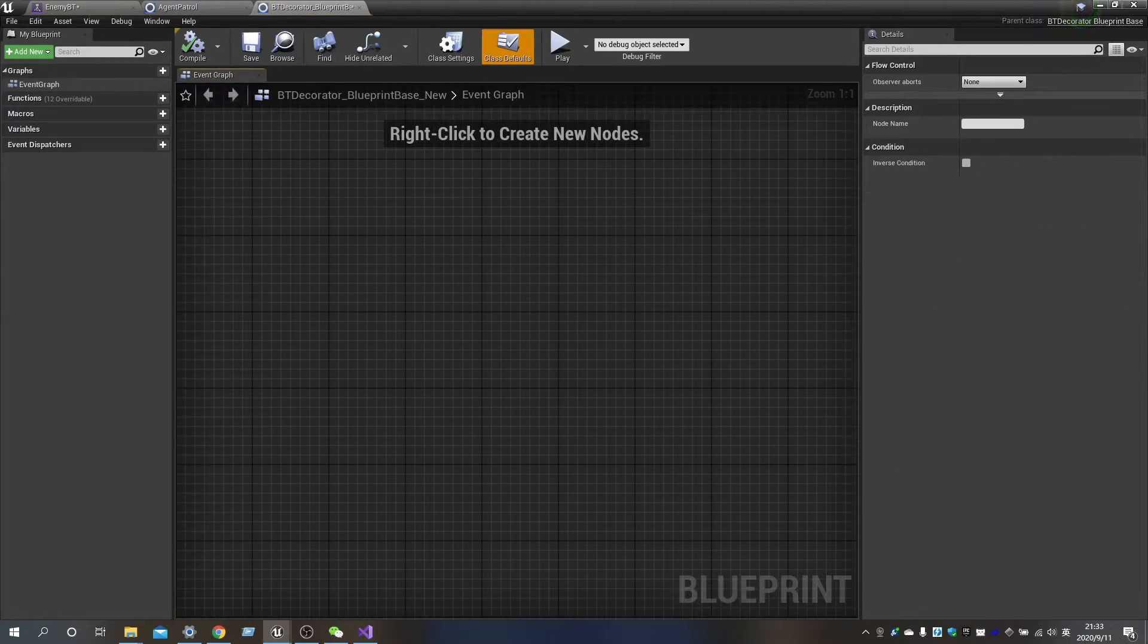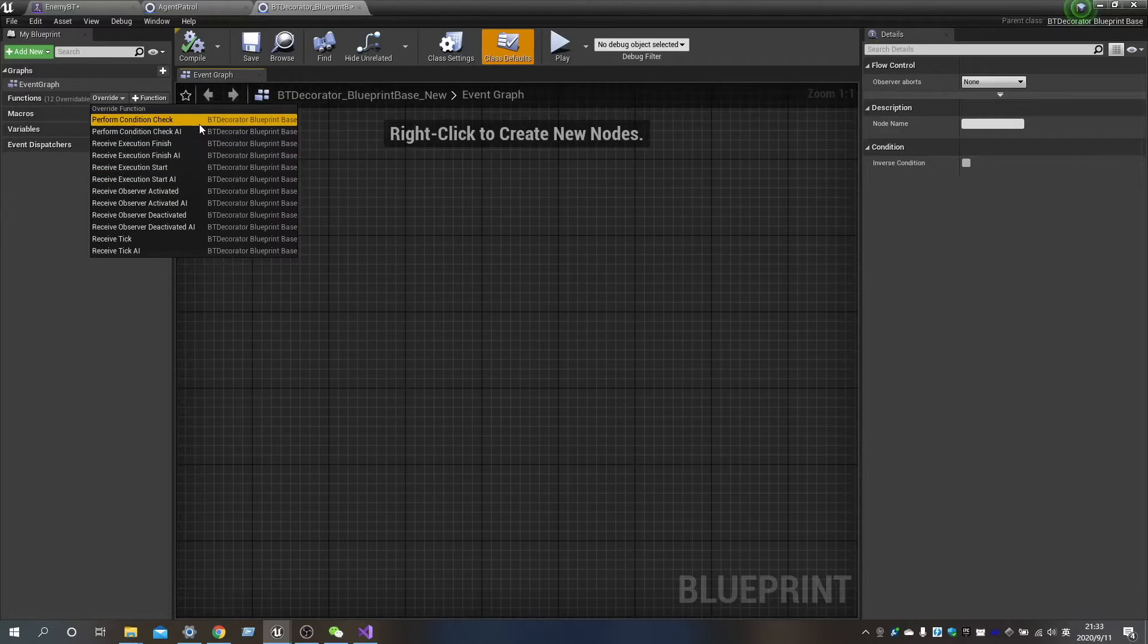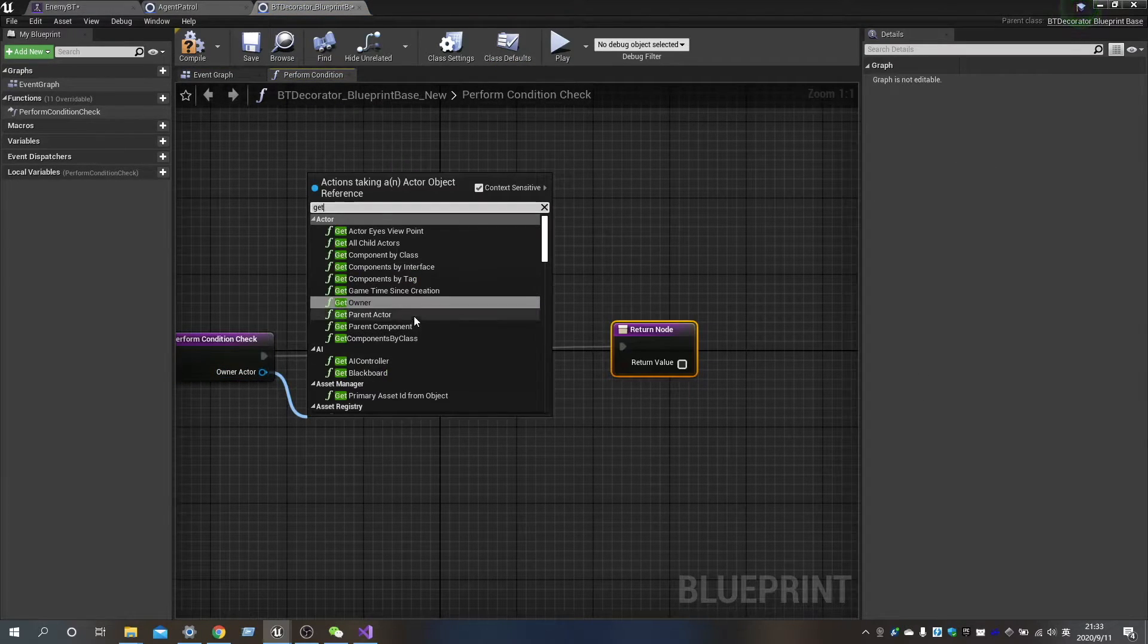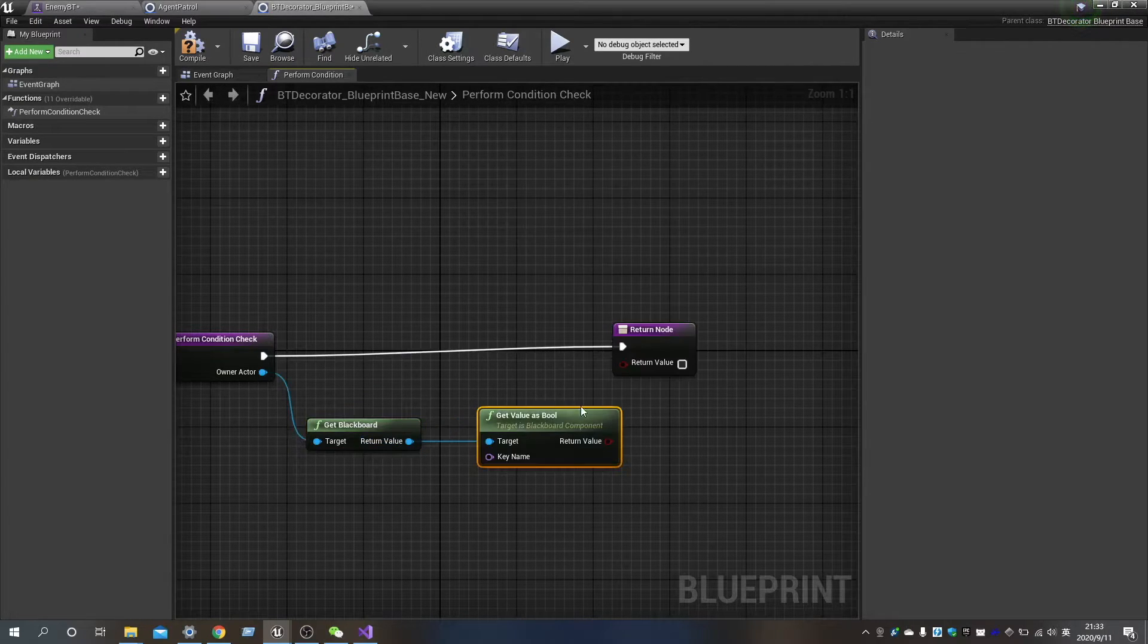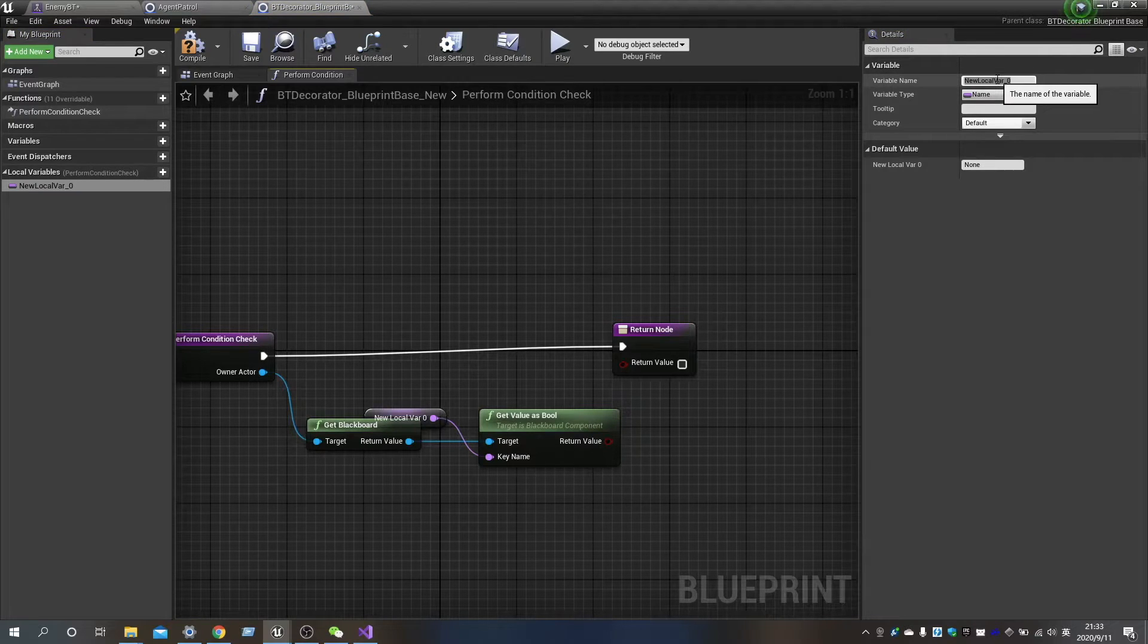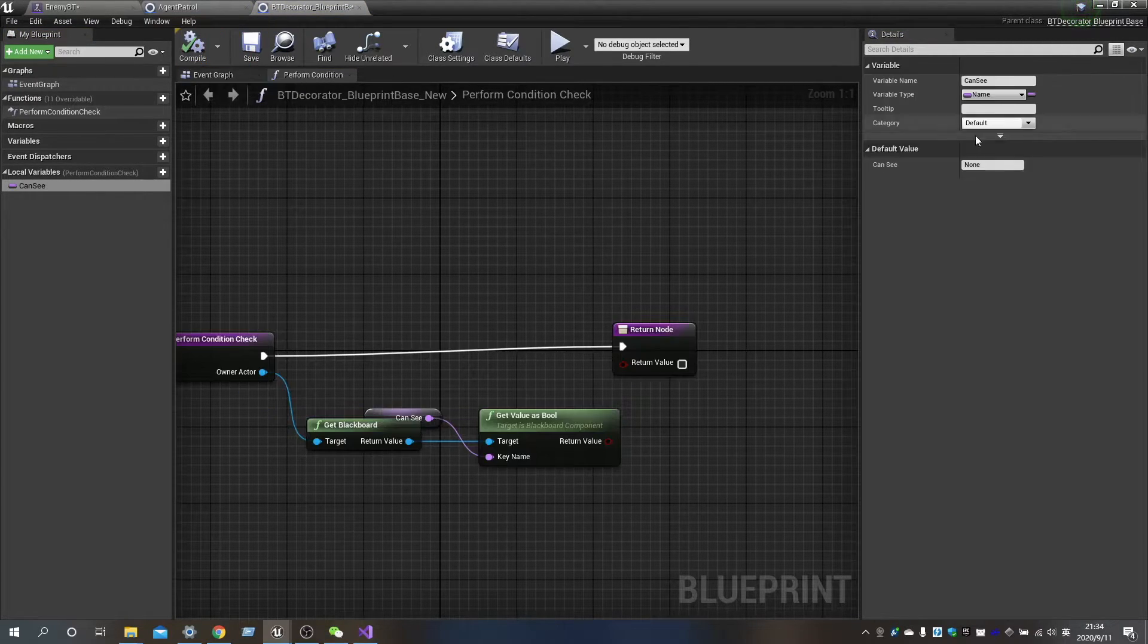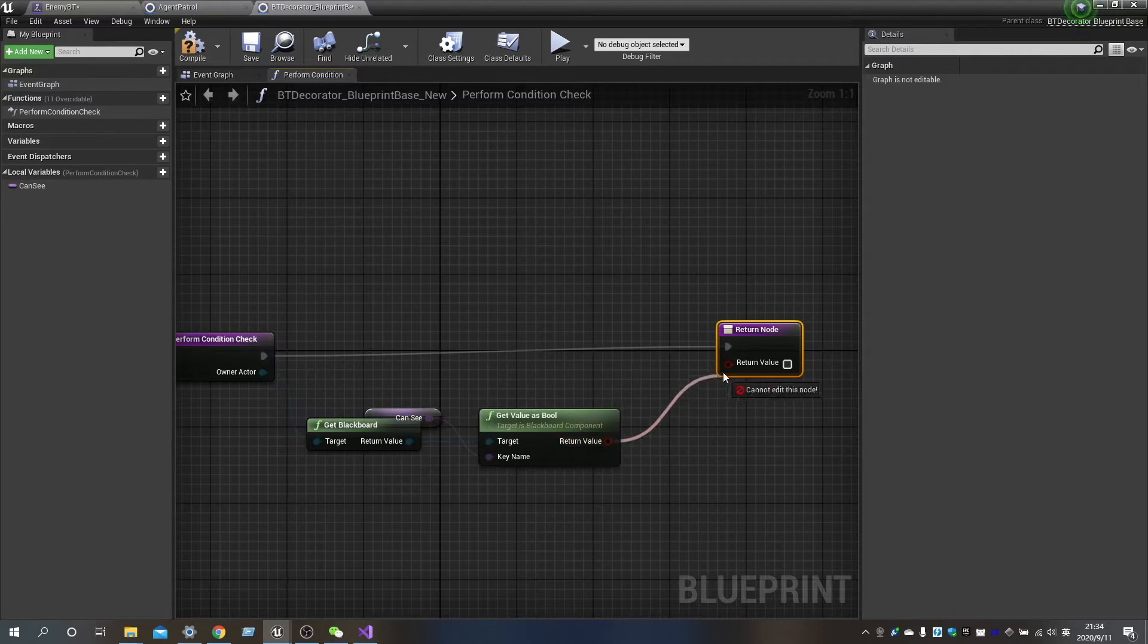We need to calculate the value in blackboard. In order to run different tasks, we need to create a Decorator. At this point, we first override the PerformCondition check, and then get the value of blackboard. We need to make the return value from the CanSeeActor as a reference data.